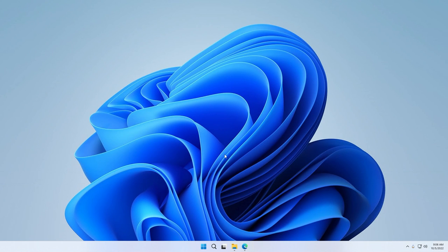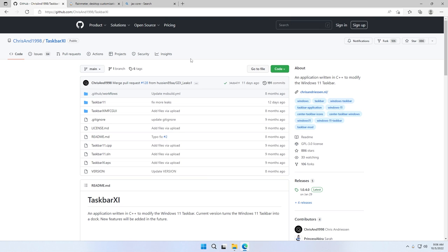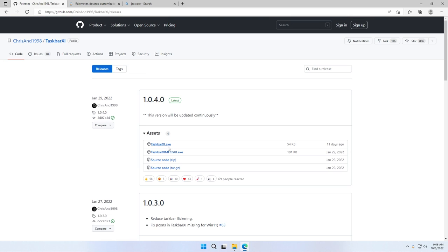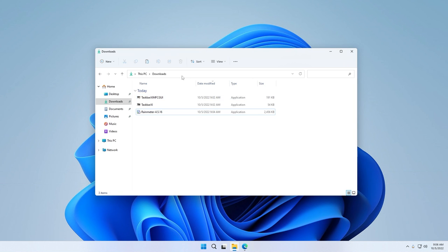First, let's start with the customization of the Windows taskbar. Go to Google and search for Taskbar11. On the GitHub website, which I will also link in the video description below, go to the releases tab. Make sure that you click on the first two files — the first .exe file and the second one — and once you have them, go to your downloads folder.